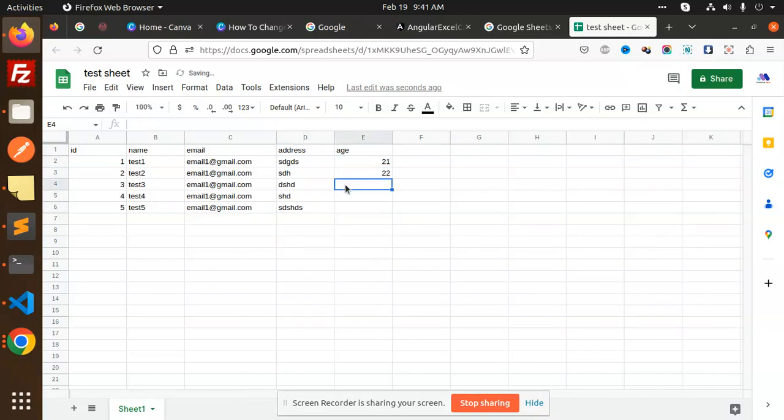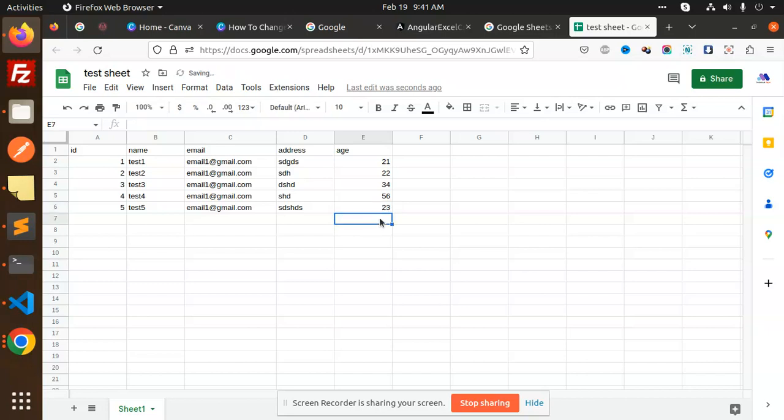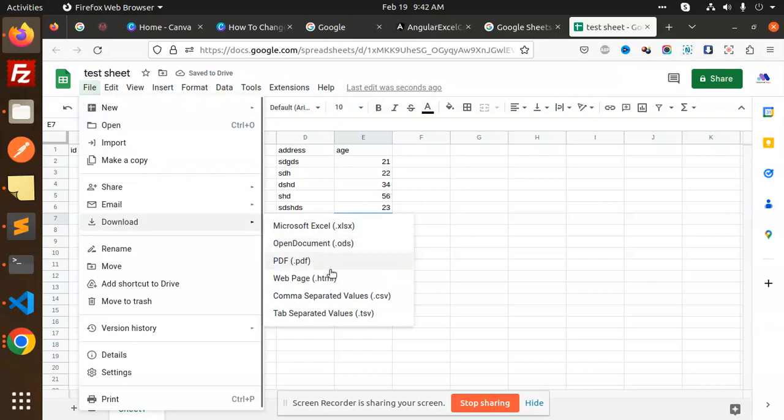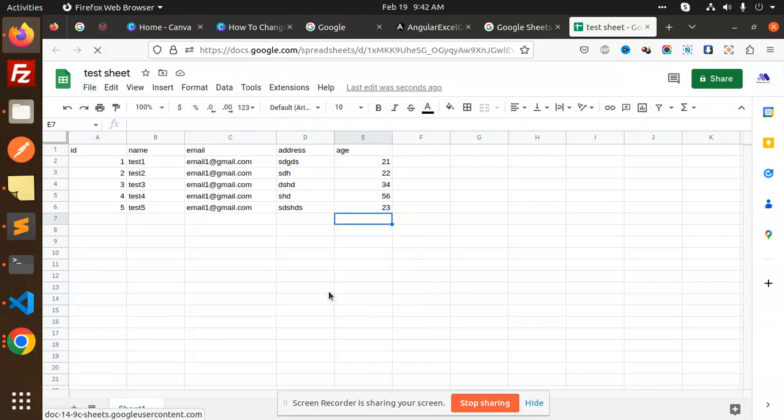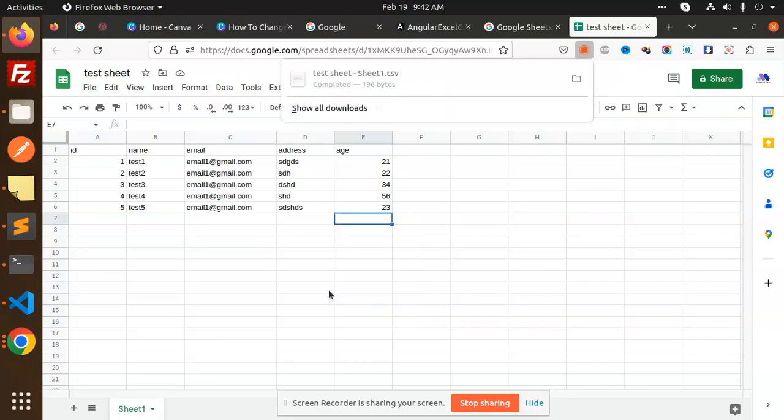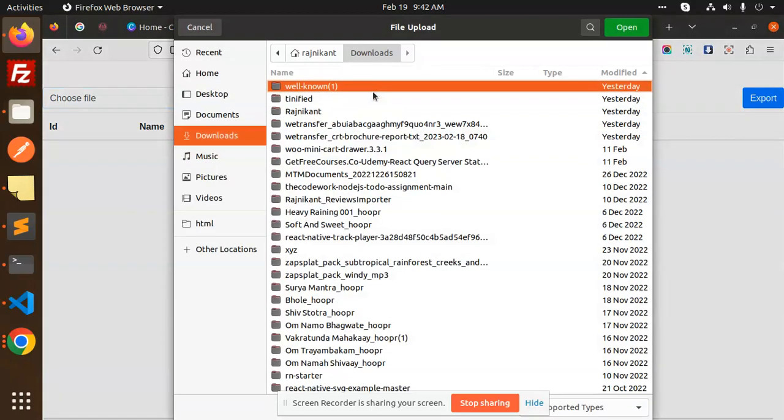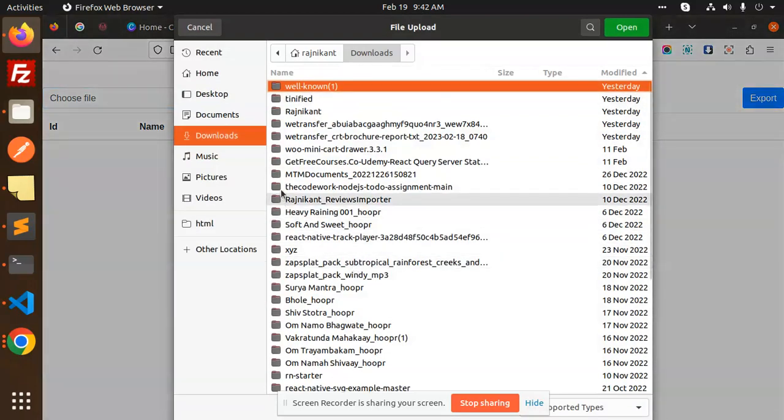Okay, so this CSV sheet is ready. Now try to export it, export as a CSV. This is exported. Now we are going to import it over here, so I'm going to choose the file.